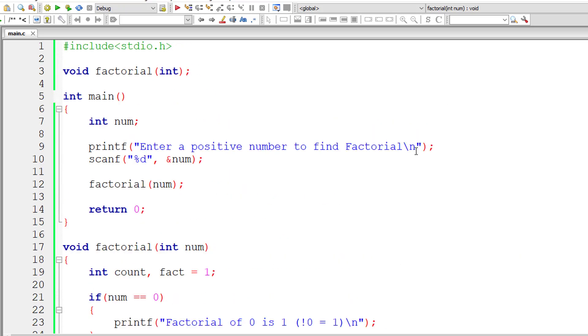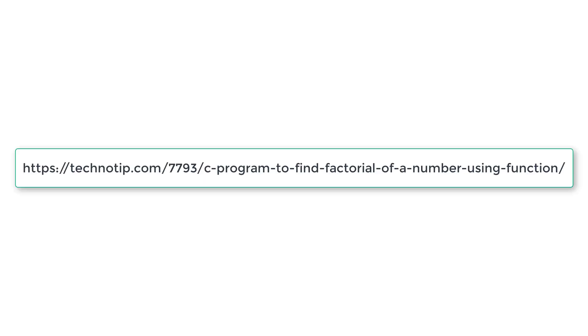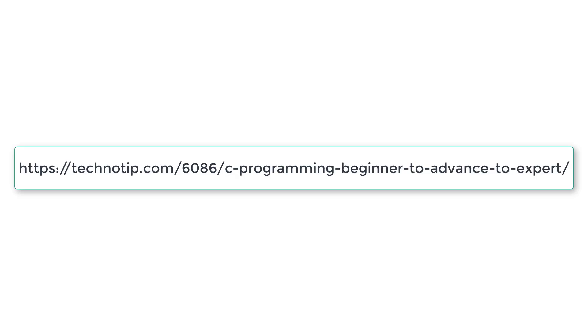This is how we find the factorial of a given positive number using functions in C programming language. Please visit the link in the description section for source code, notes, and discussion. Please subscribe to our YouTube channel and blog, share this video with your friends, and don't forget to like this video. Thank you.